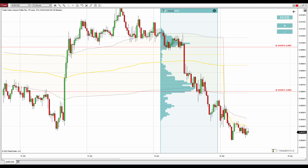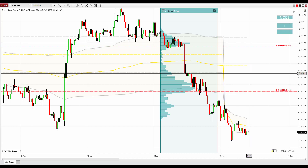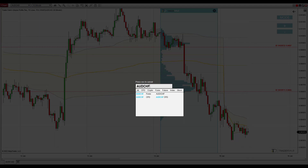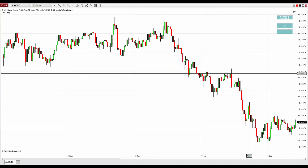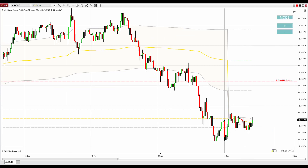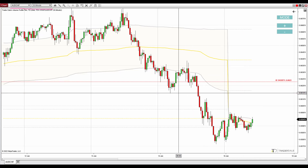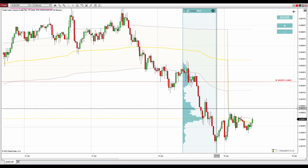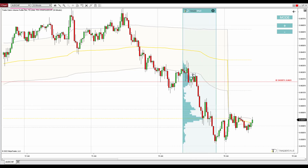Let's now switch to another chart — this time the Australian dollar Swiss franc. The chart shows a 30-minute view, and what I'm most interested in is a specific zone on this chart.